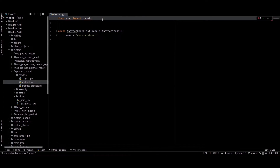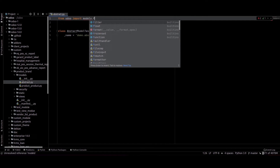This way we can create an abstract model. If you want to write any fields, if you want to use any fields in this model, we can use them.